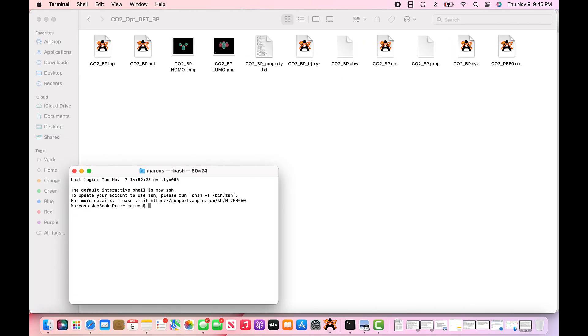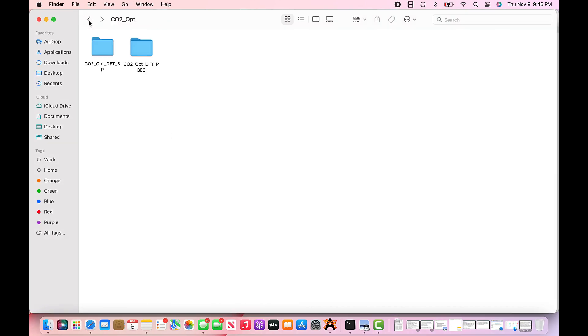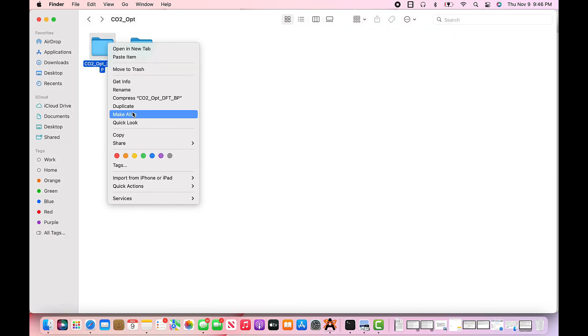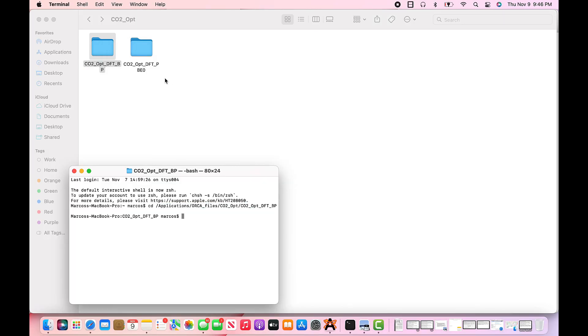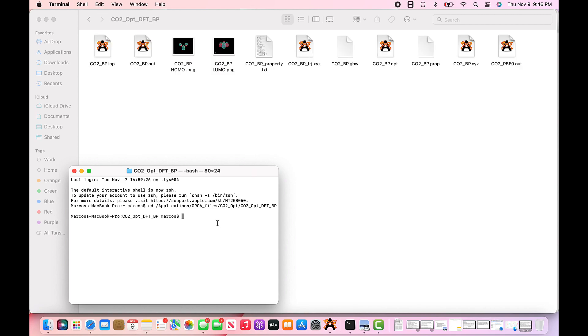In the program menu, simply type CD. Using your command prompt skills, navigate to your CO2 folder you created. You can simply copy and paste the folder in which the file is in and paste it in the command. Type the following series of commands into the command prompt. So orca CO2 input space greater than CO2 output, and press enter.